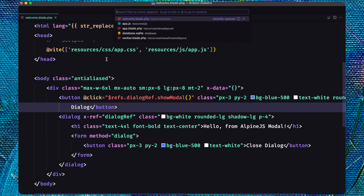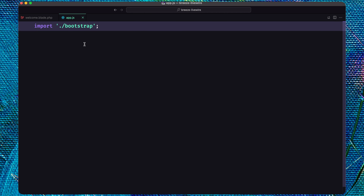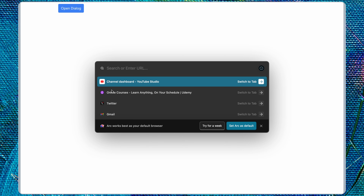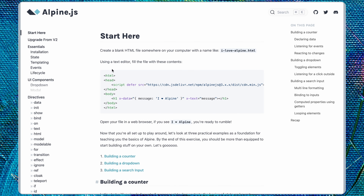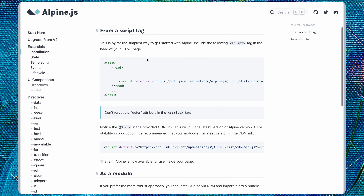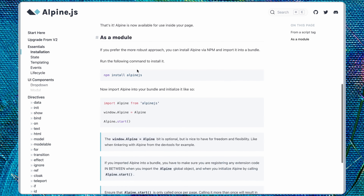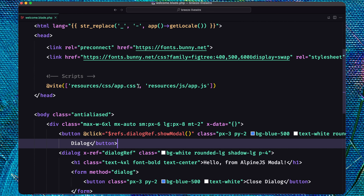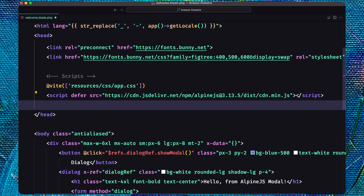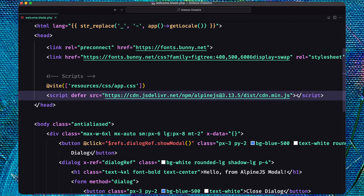Let's save that and refresh. Nothing happened — it turns out we don't have Alpine.js loaded. Let me open the Alpine.js docs, go to installation, and use the CDN script. I'll remove the app.js since Alpine.js wasn't there, and now add the CDN link directly.